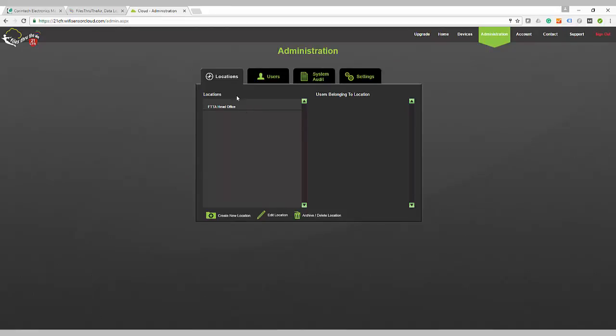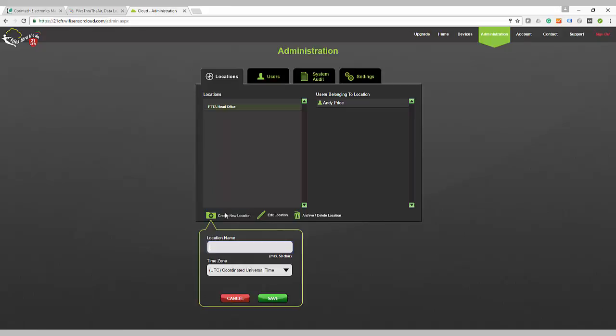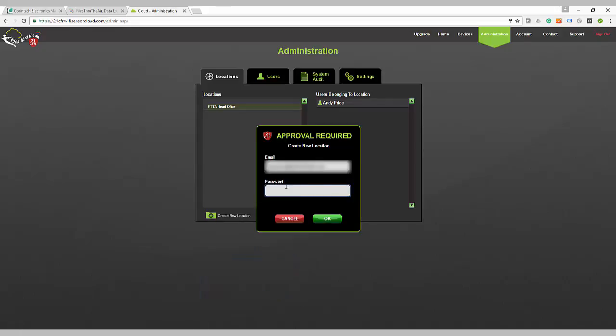The first tab from the left is Locations. The 21CFR cloud will allow you to have multiple locations and sub-locations in your account. Perhaps you have devices in various buildings that you need to more finely denote their location. Perhaps within each building you have specific rooms that you wish to identify. All of this is possible in your account.